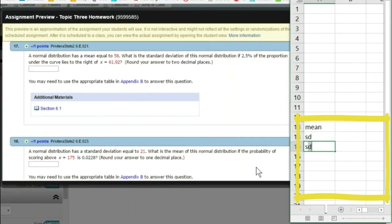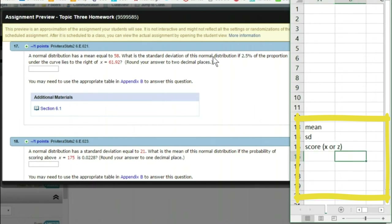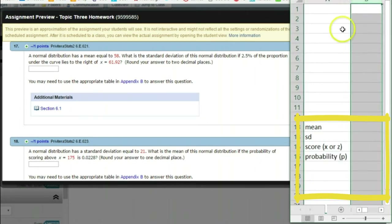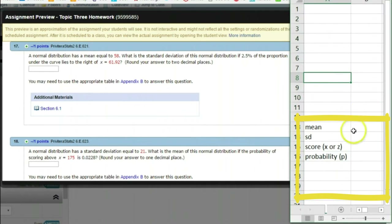We're often going to deal with a score — either X or Z, depending on whether it's normal or standard normal. X are raw scores that are normally distributed if specified. Z is inherently standard normally distributed. So we have all these variables that are necessary, and we're also dealing with a probability or p-value. We can use all of these to do any of the calculations we need.